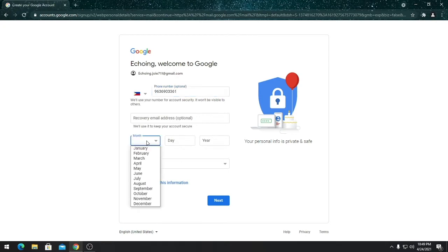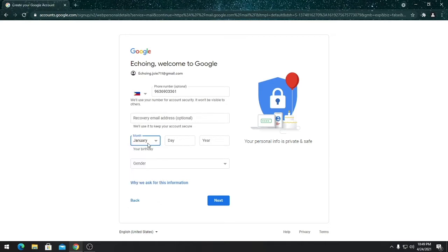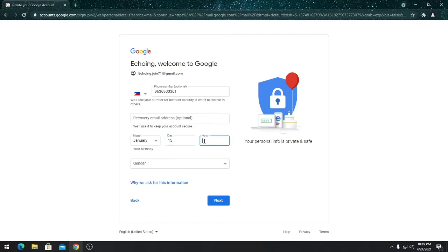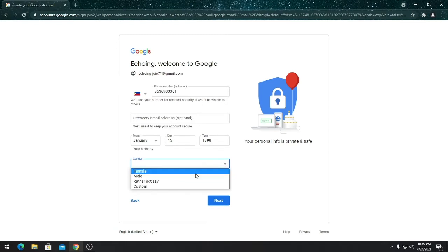Then provide your birth date information: month, date, and year. Then choose your gender.